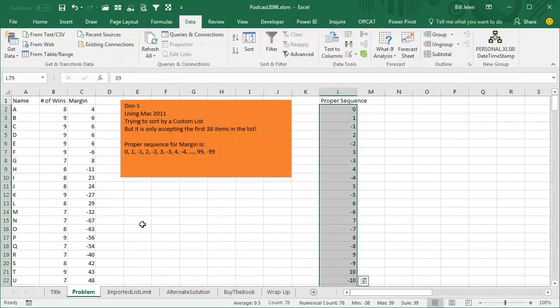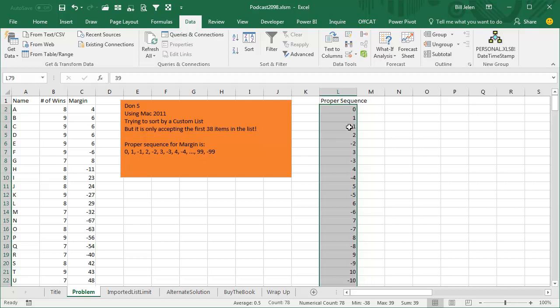But back to Don's problem here, it sure is annoying that the dialog box, if we just go in and start typing things in the dialog box, instead of having a 2000 character limit, it has a 255 character limit. So Don has no way to type this thing in, and when we try and import numbers, it refuses to import the numbers, it says no deal. Anything that's not plain text is not going to work.